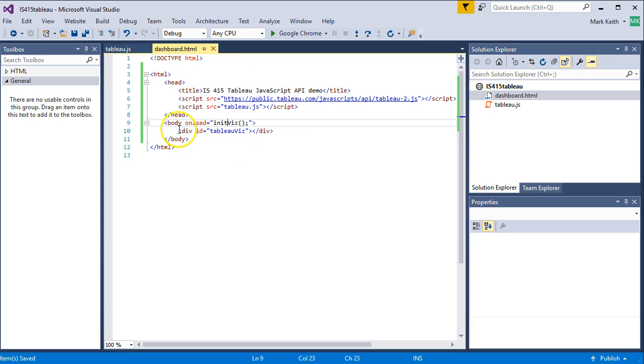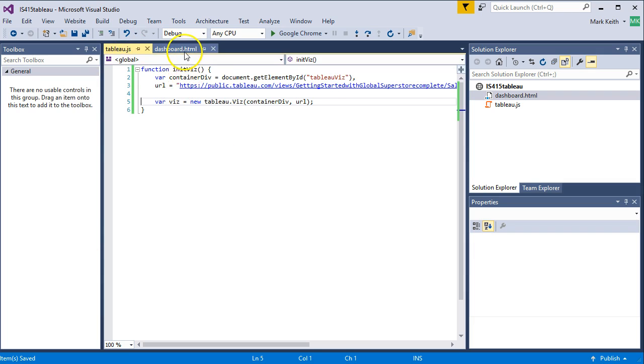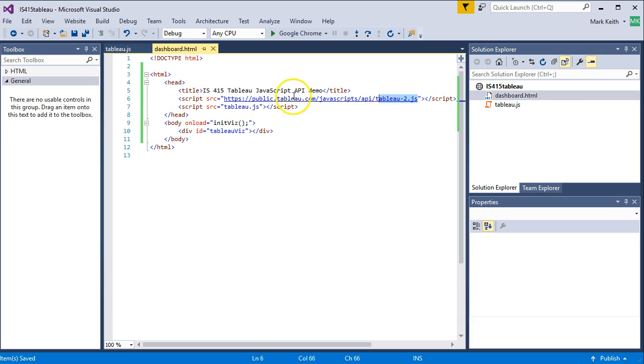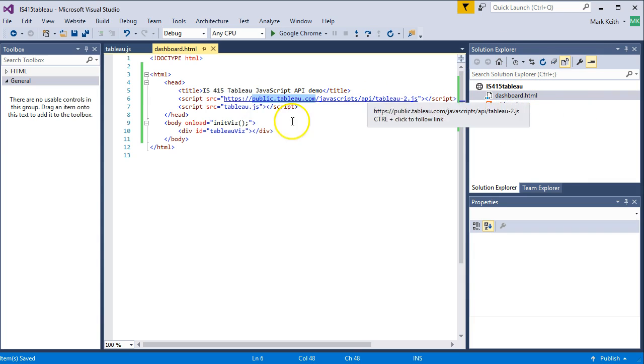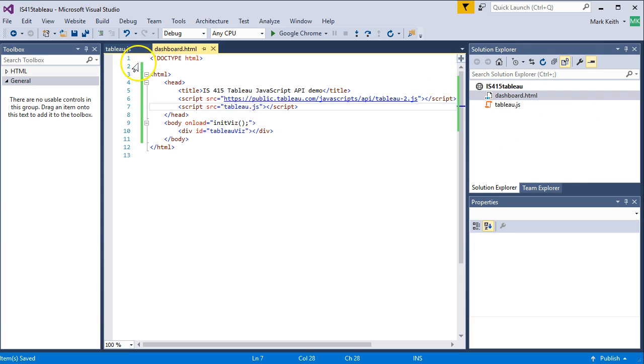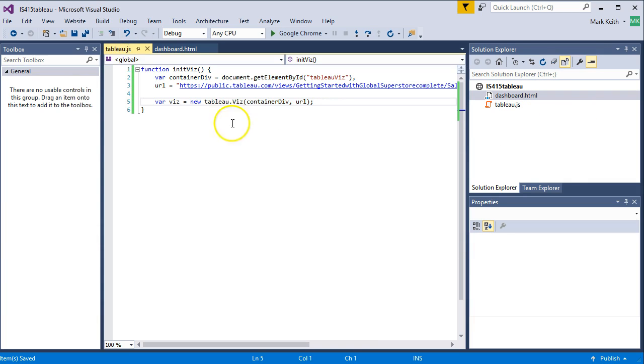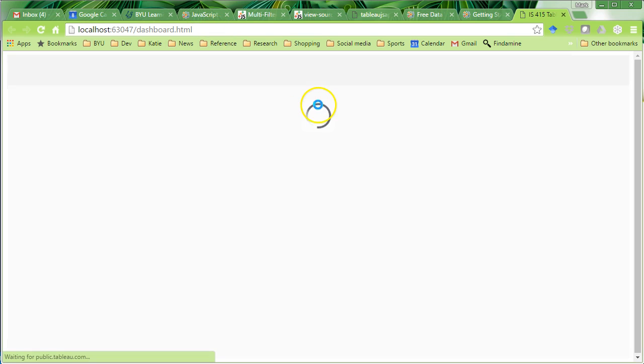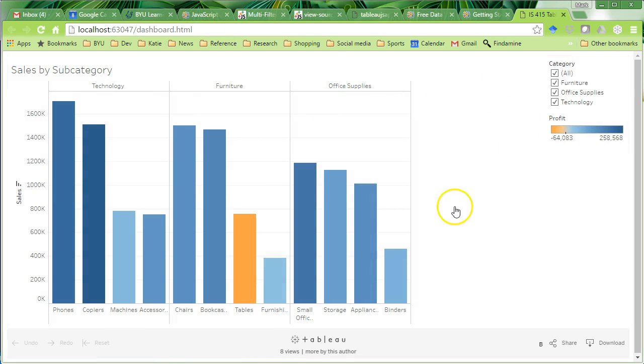We have that one div. We're calling initialized visualization. We're pulling in the Tableau API from the Tableau public website. Again, it's okay if you have it in here as long as you're running this off of a real server. And then we've got our link here to the Tableau JavaScript page. So, let's check this now and make sure it's running. Cool. Here's our visualization.